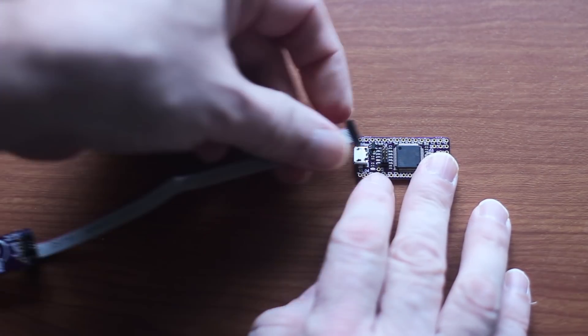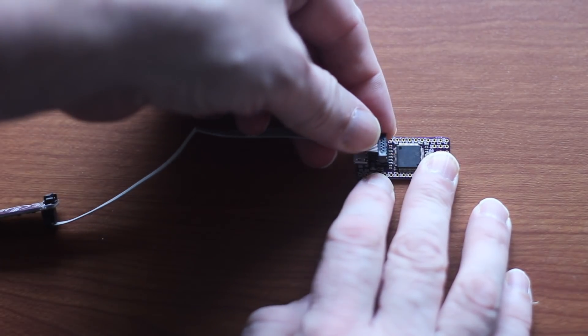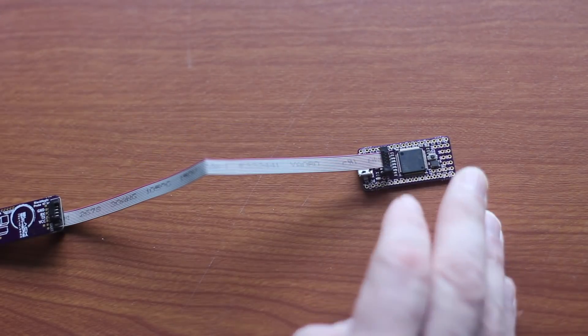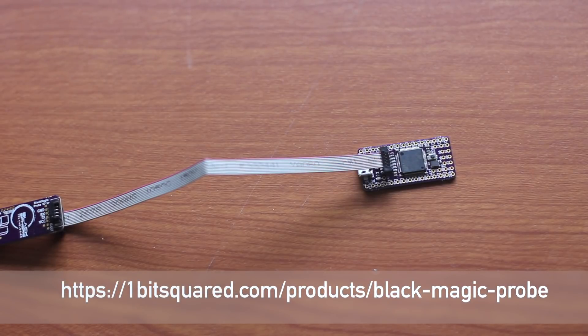Second, the OneBitsy has a JTAG connector. You can attach a Blackmagic probe and debug your firmware with GDB.